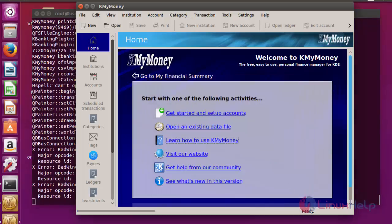For first time users, if you don't know how to use KMyMoney, you can click here. Read the instructions, and after that you can configure by the instructions.